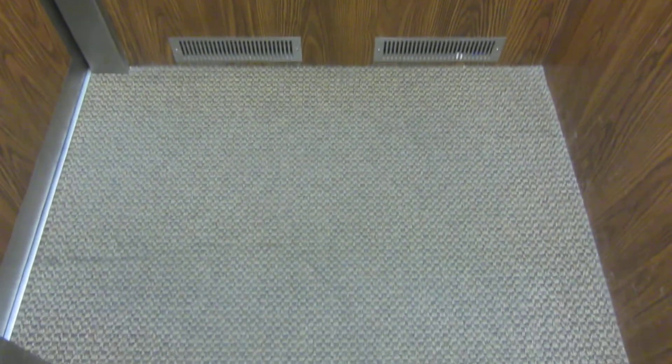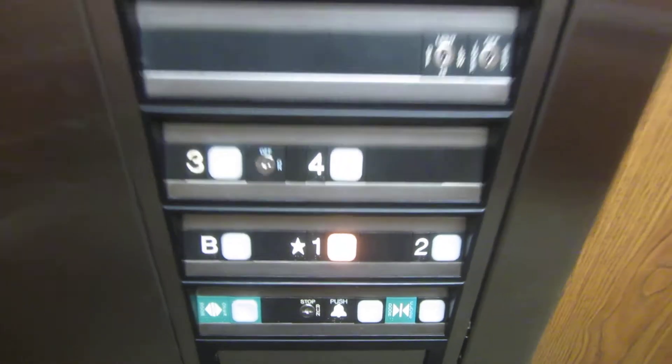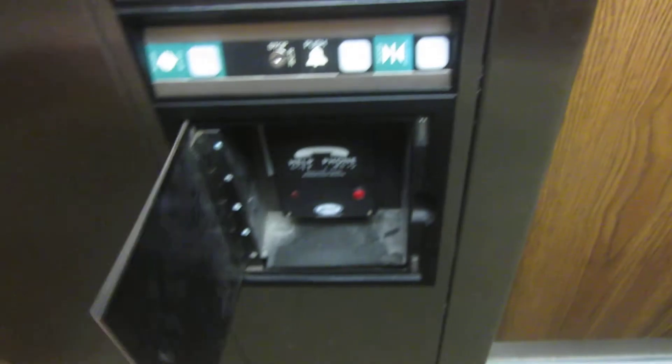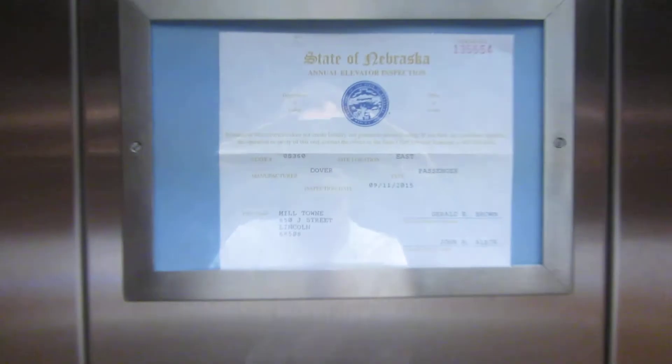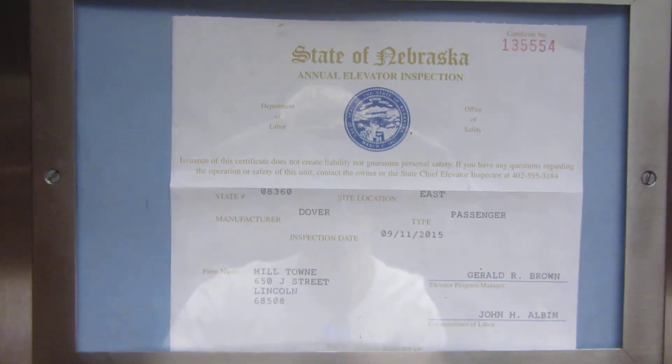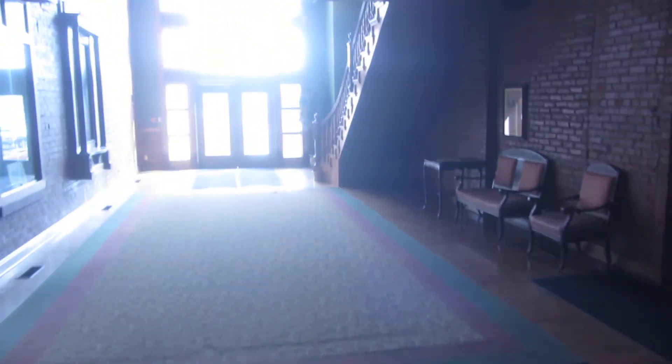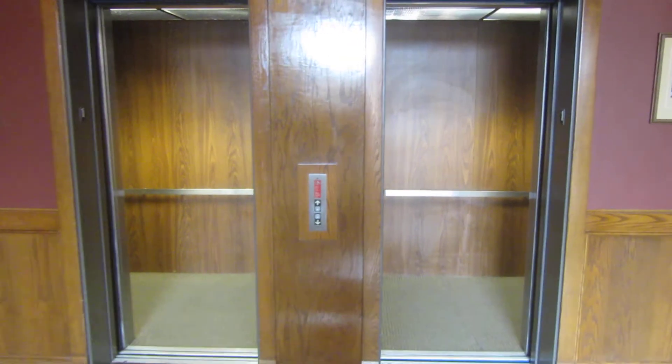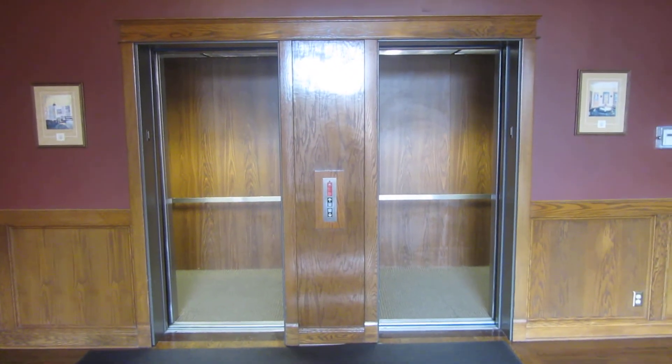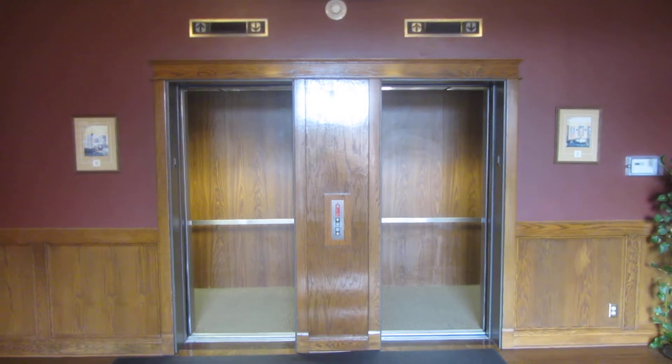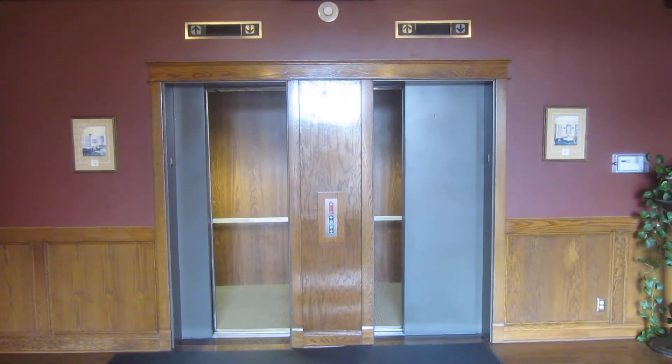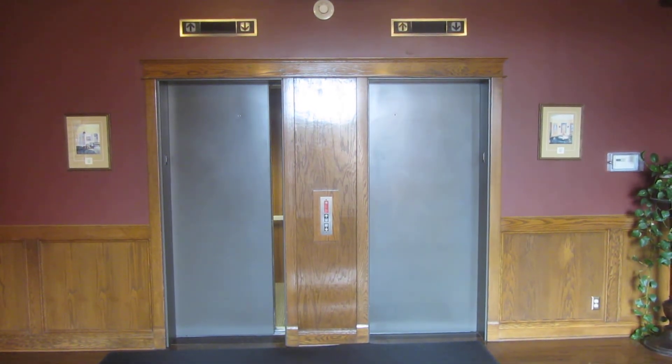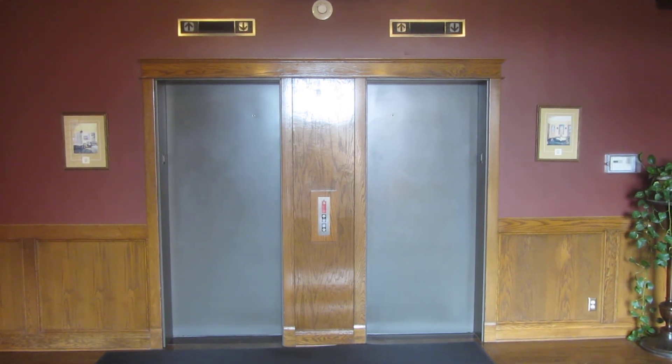This cab's just a mirror image of the other one. Basic fixtures. There's a phone. It's a Dover. And that's it.